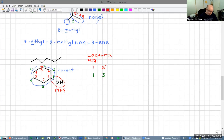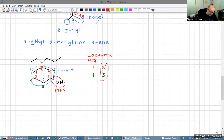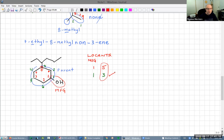These are called locants. We want to pick the numbering system where the first locant that is different has the lower number. I usually list them stacked on top of each other and circle the first locant that is different. In the red system the second locant is five; in the green system it's three. Three is lower, so we use the green numbering system.